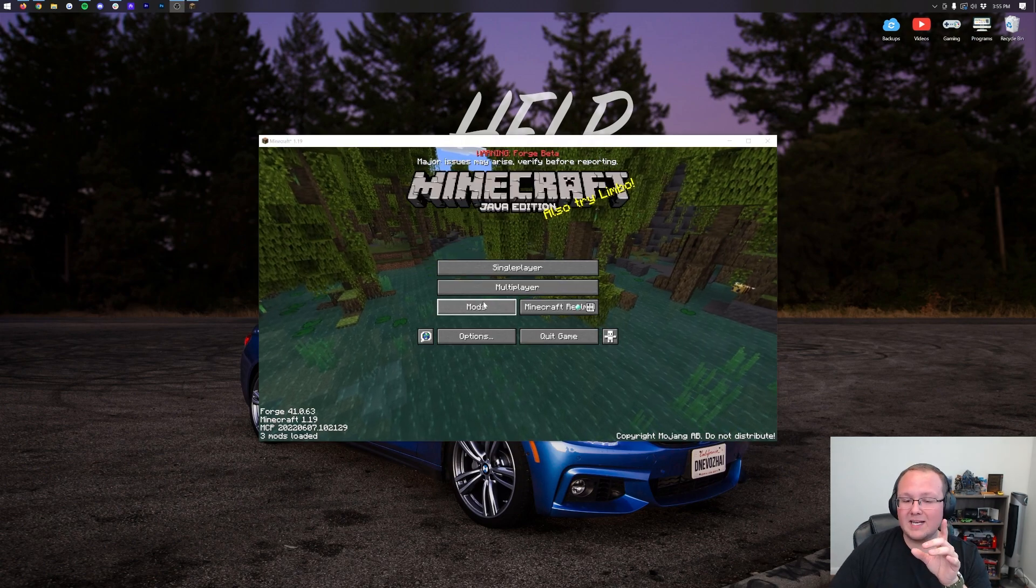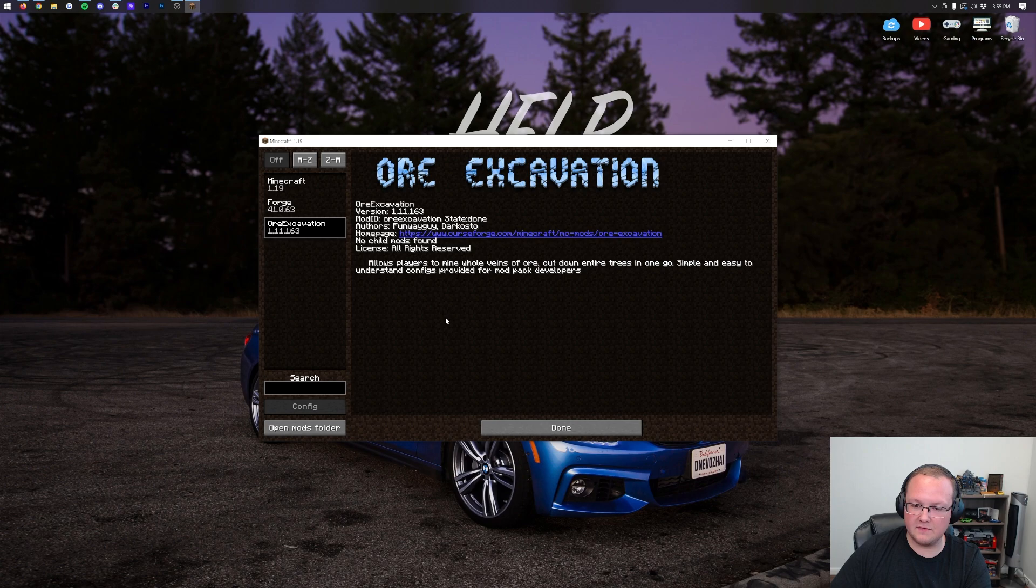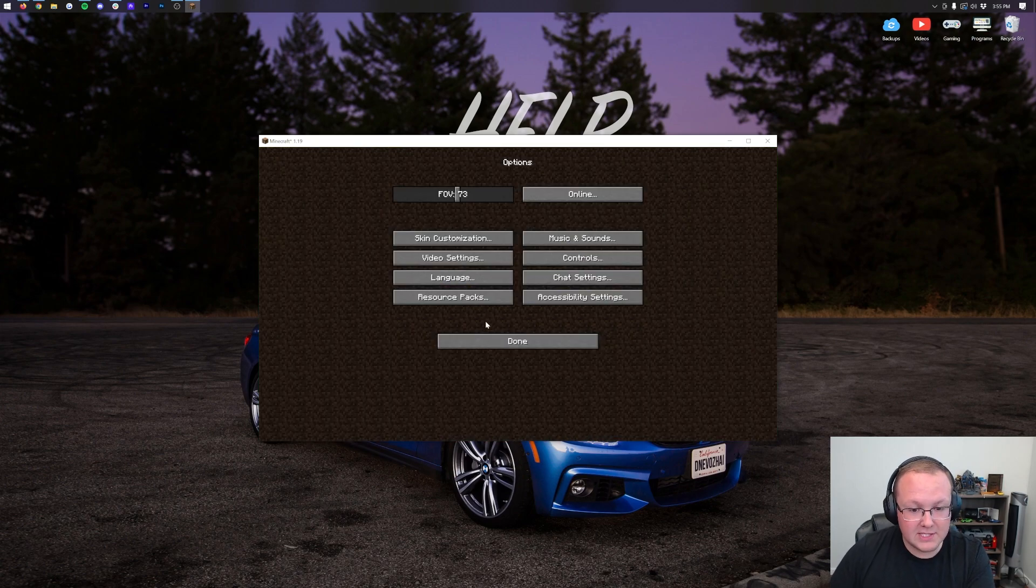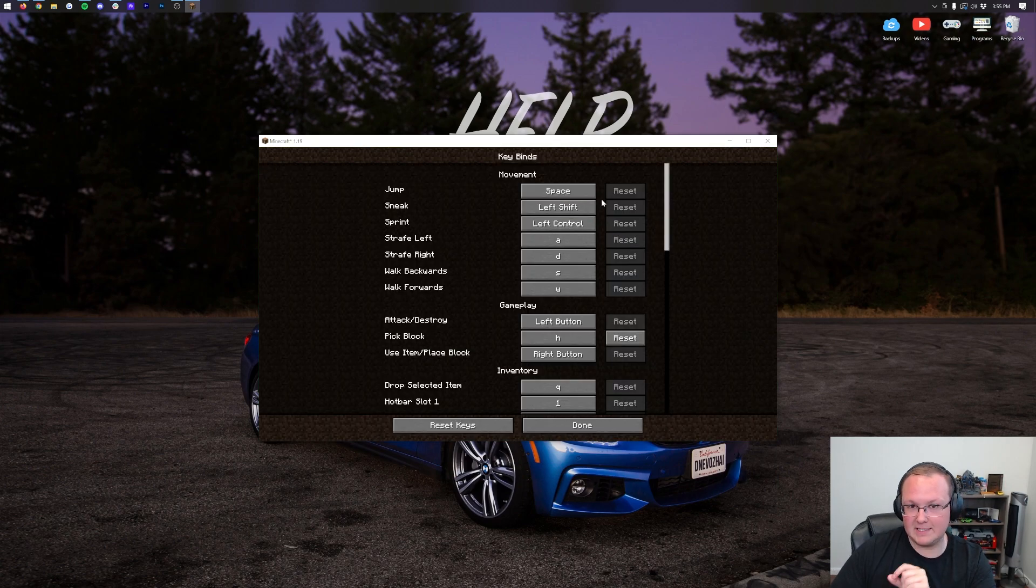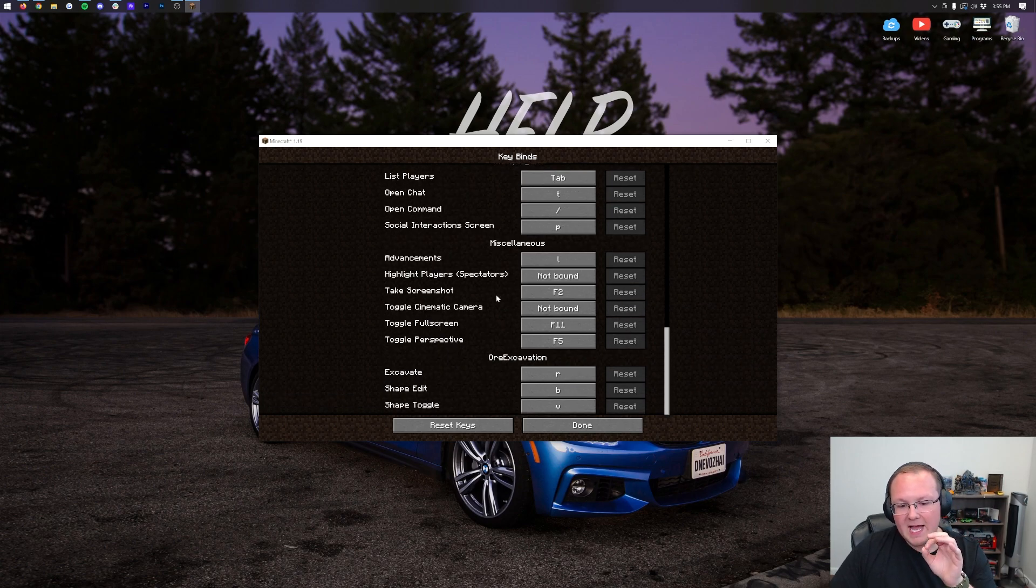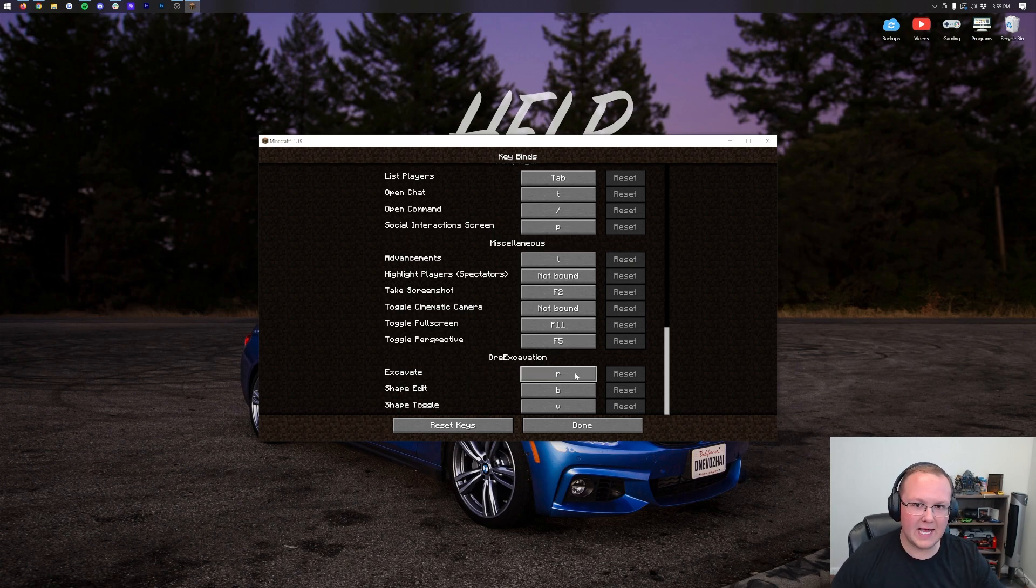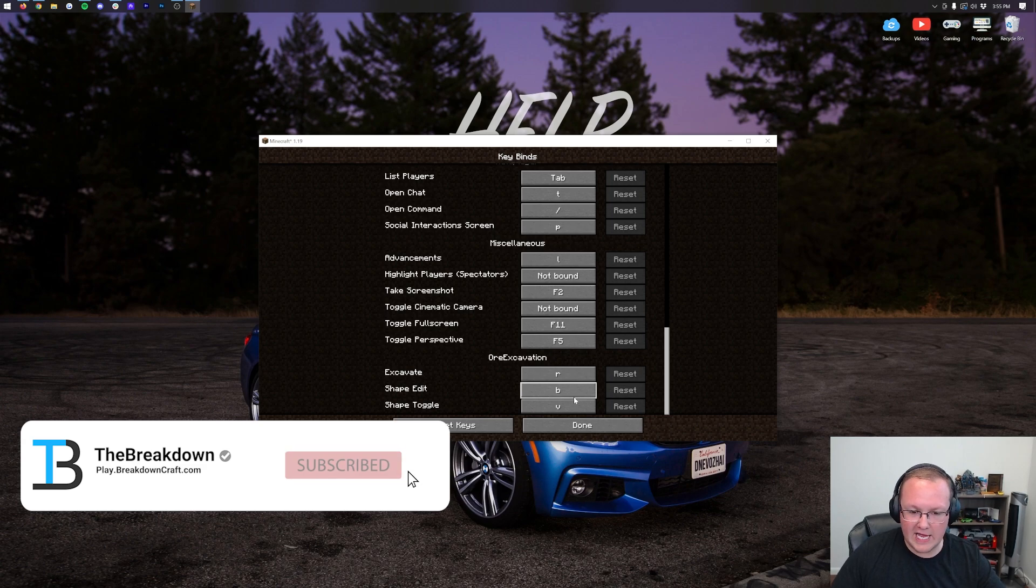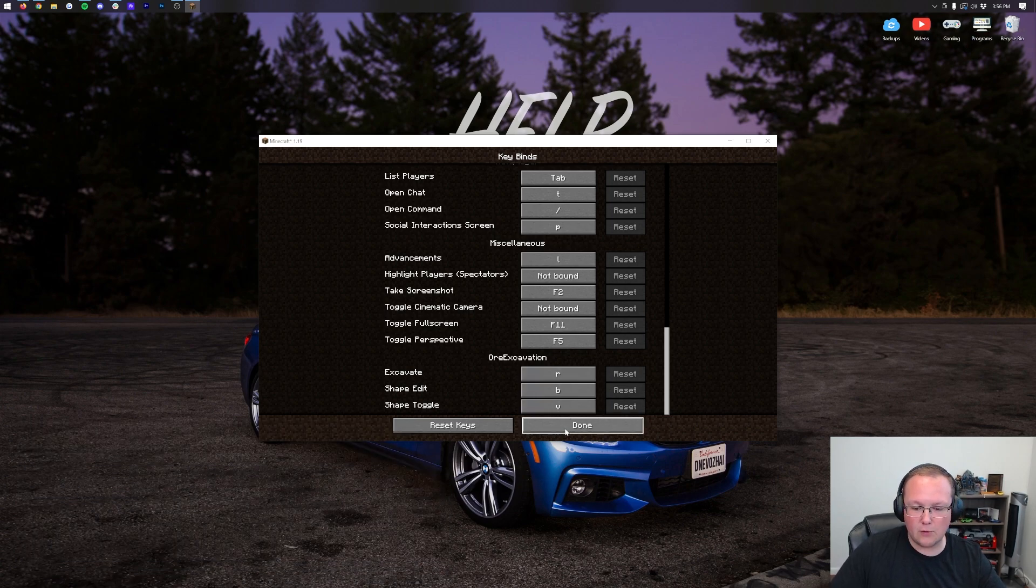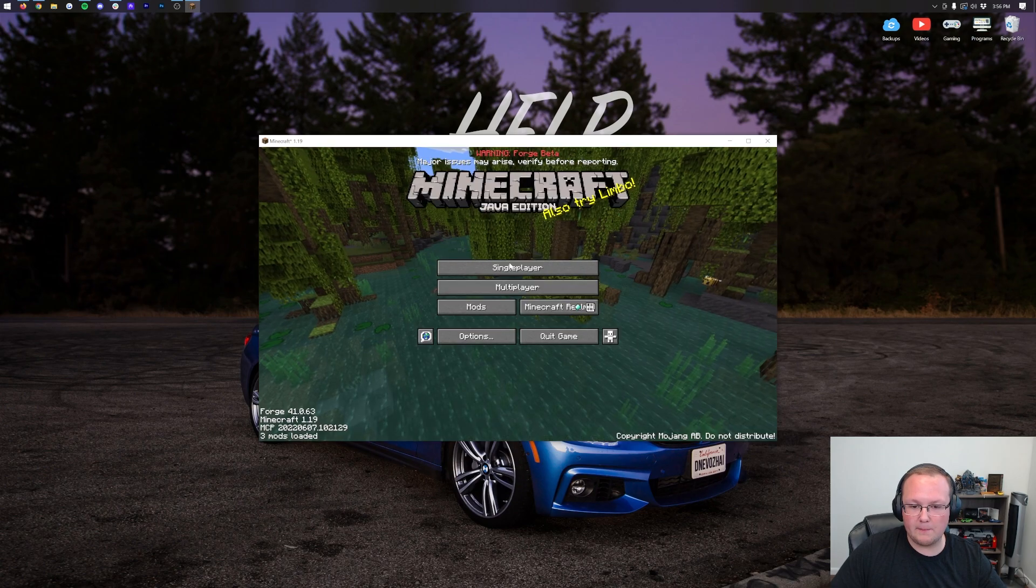Now here we are. We can click Mods, and there is Ore Excavation. Now one thing I want to do is go into Options, Controls, Keybinds. Then once we go into Options, Controls, Keybinds, scroll to the very, very bottom, and here is your Ore Excavation keybinds. By default, it is R for basically using excavation, B for changing the shape/edit, and the toggle shape is V. So R, B, V, right there.